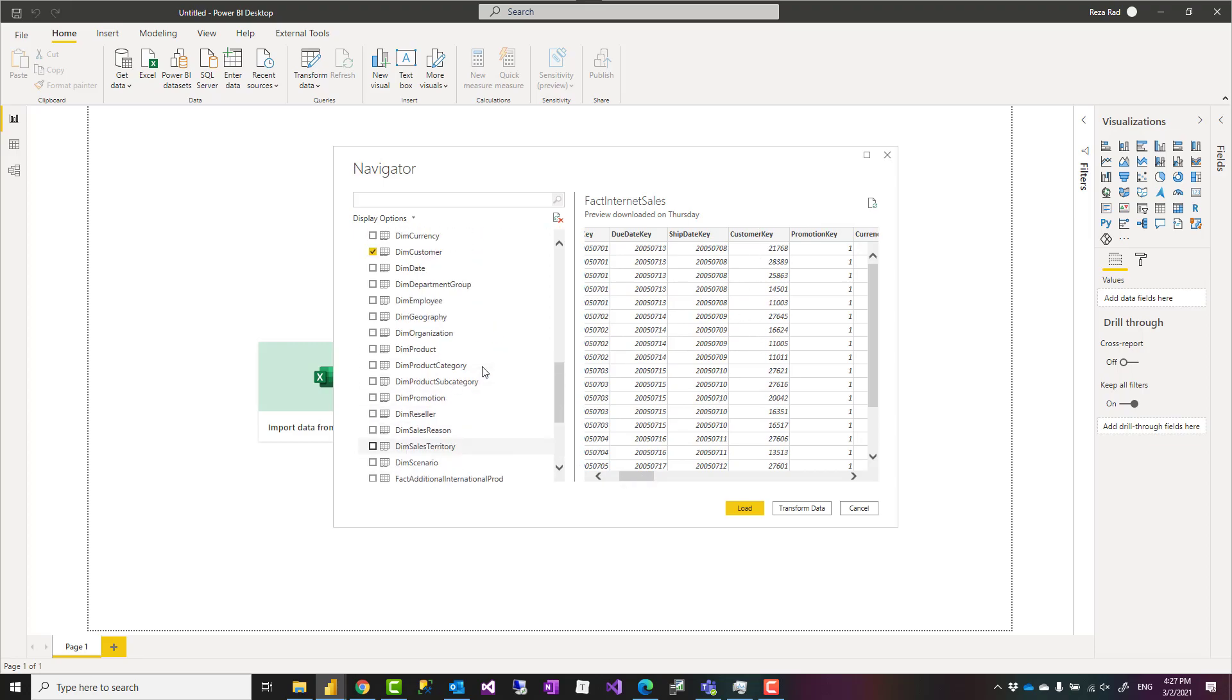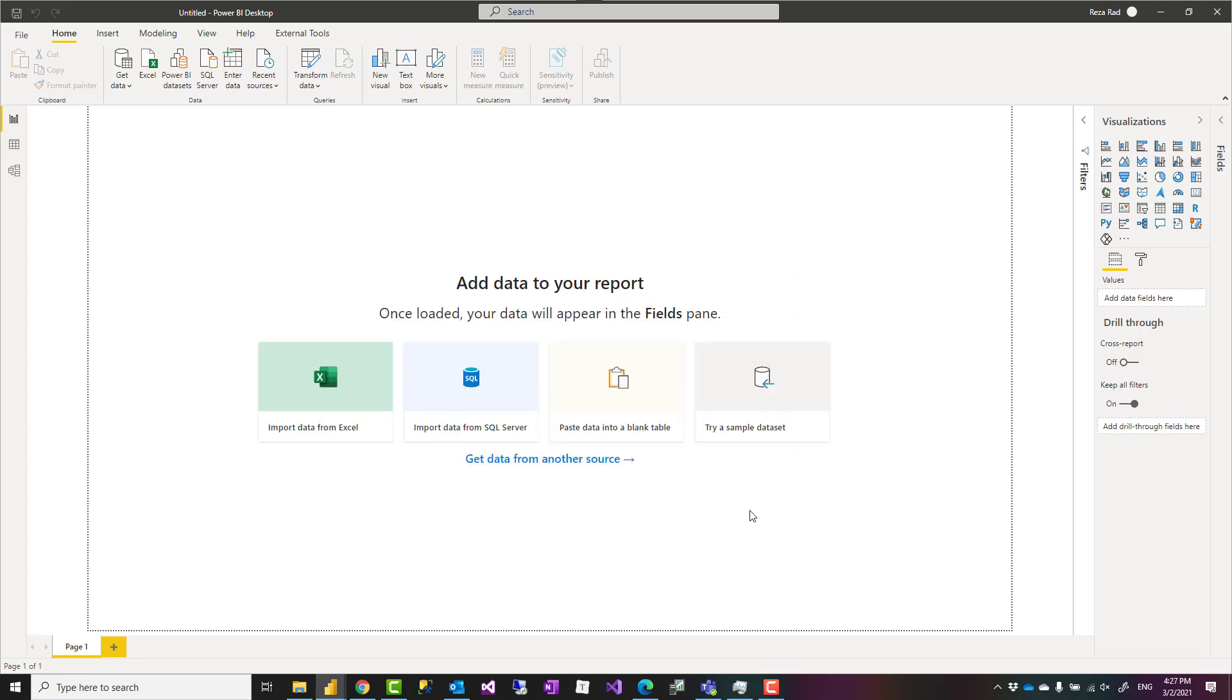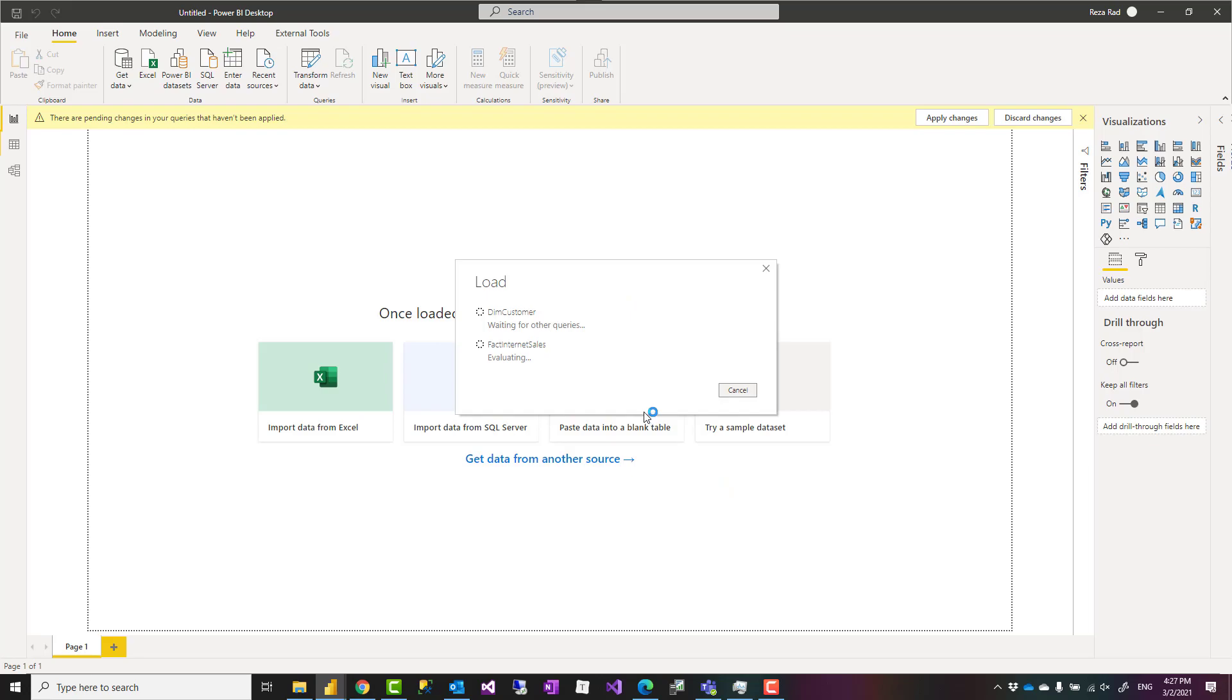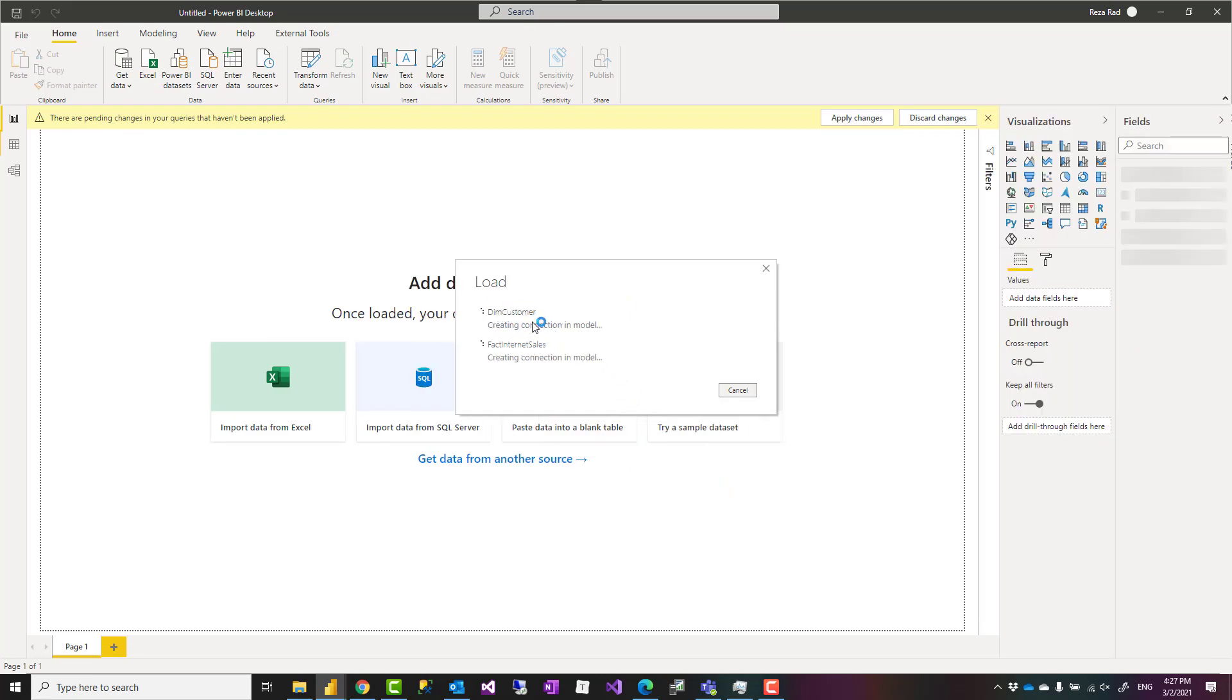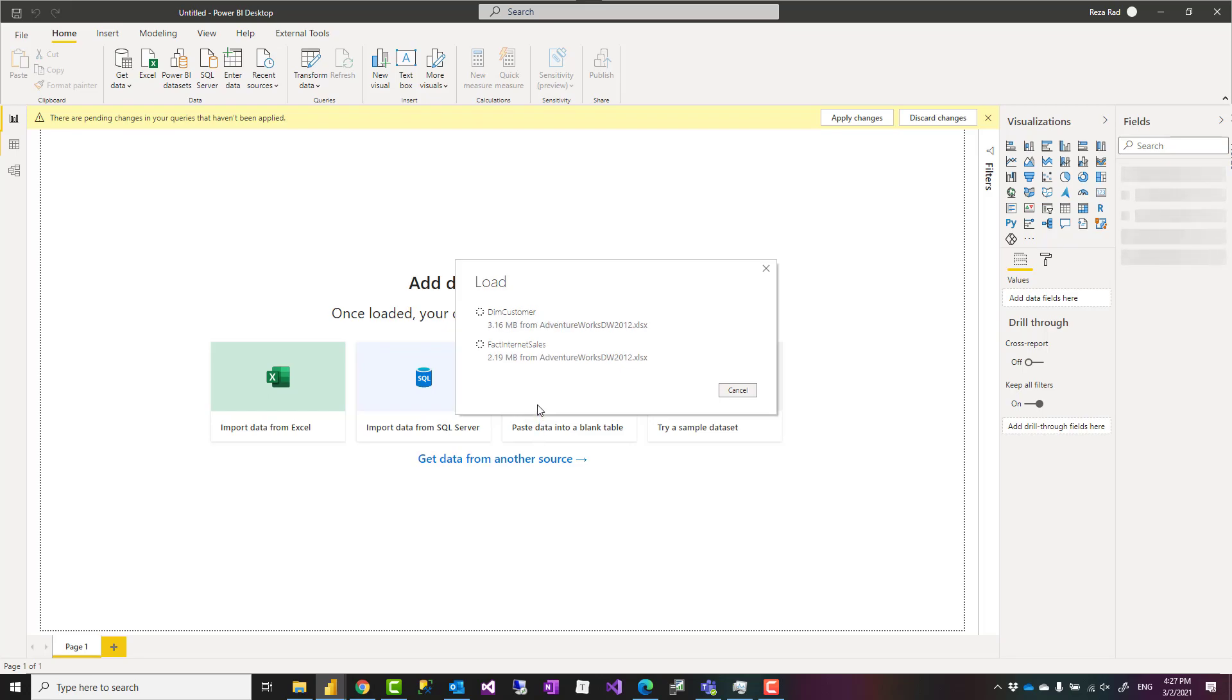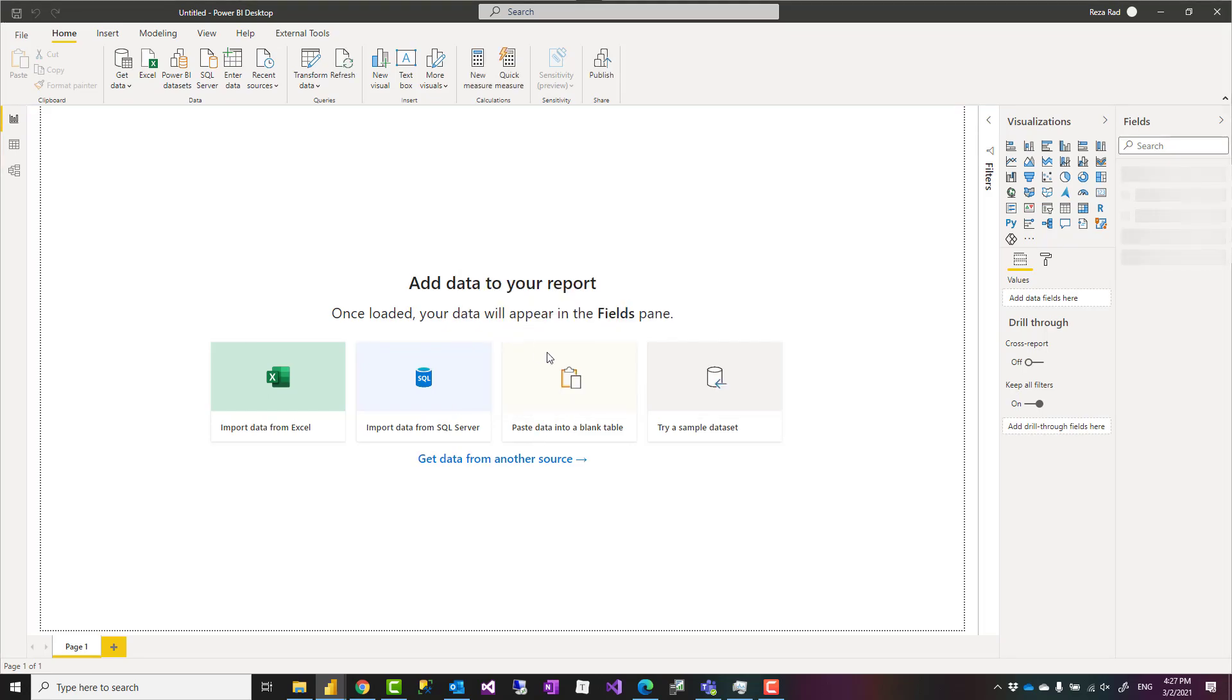Now Power BI has this really good thing that when you load tables into Power BI, in addition to loading that data in memory, one of the steps that it goes through is actually creating the relationship between the tables, automatically detecting the relationship.